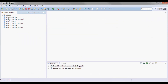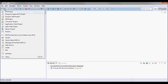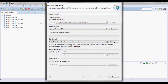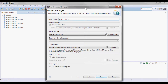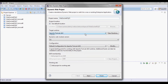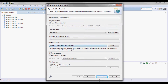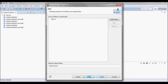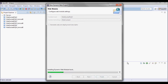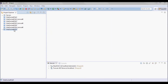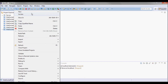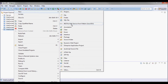I will start by creating a new web project and this will be running on GlassFish 4, and it will have a singleton session bean.